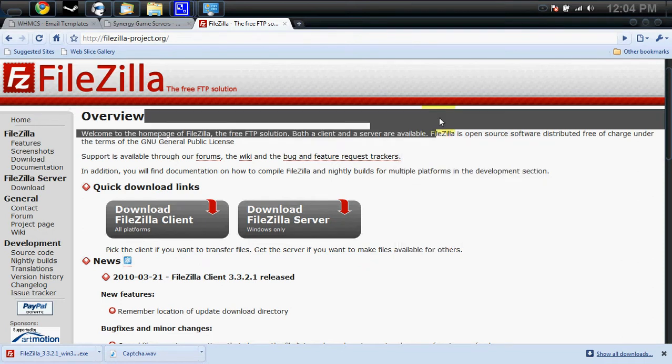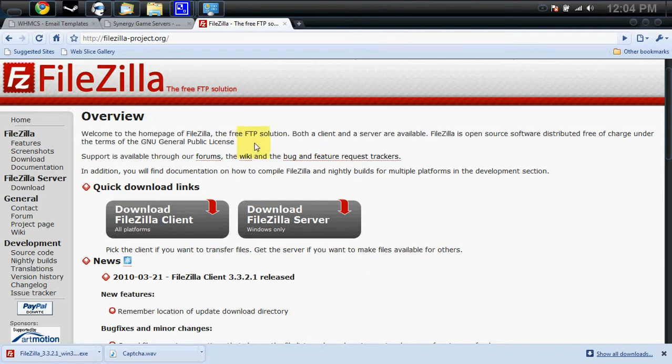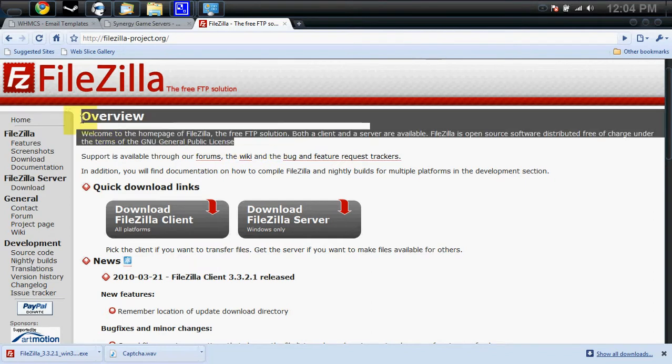Hi, Mike here on behalf of Synergy Game Servers and in this video I'll be showing you how to operate FTP to upload mods and maps to your game server.